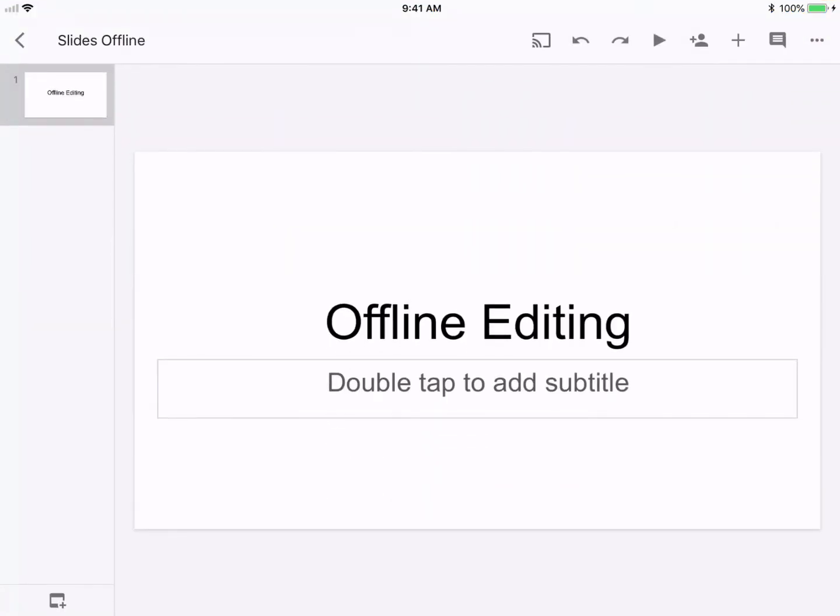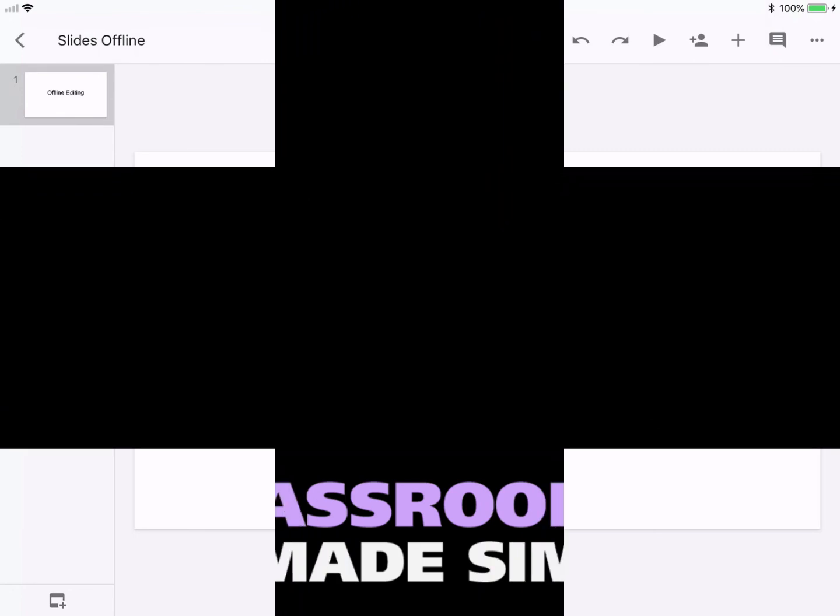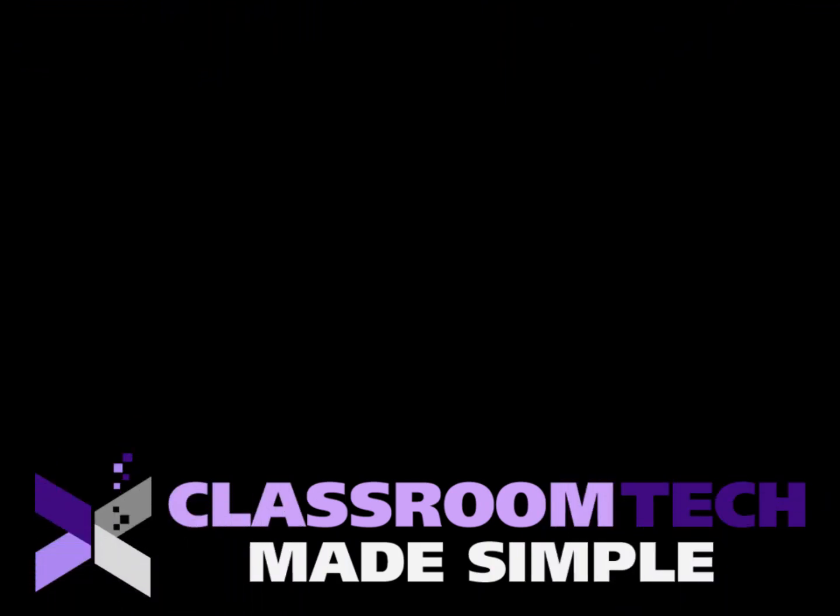So if you like tips like this, make sure that you subscribe so that you can get more tips like this sent directly to you. This is Corey Knight with Classroom Tech Made Simple. We'll see you next video. Bye-bye.